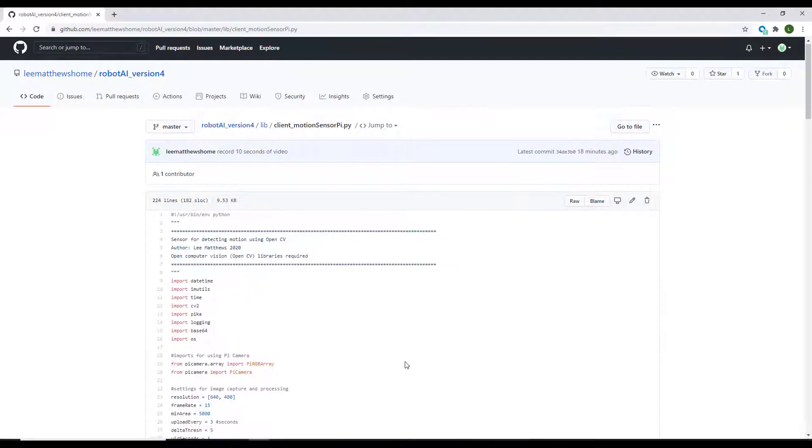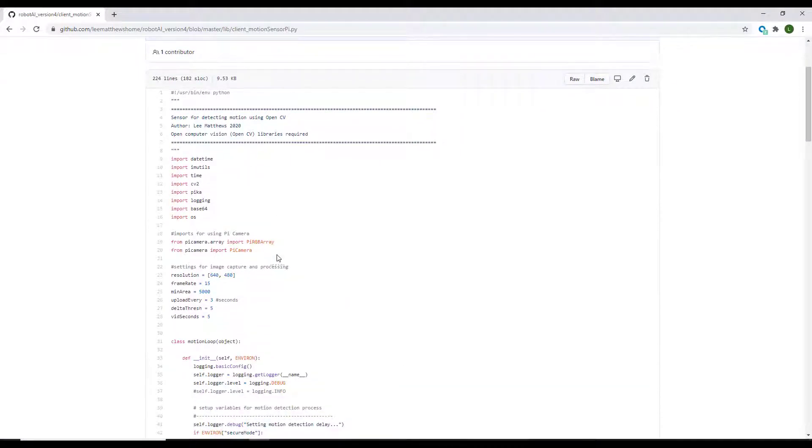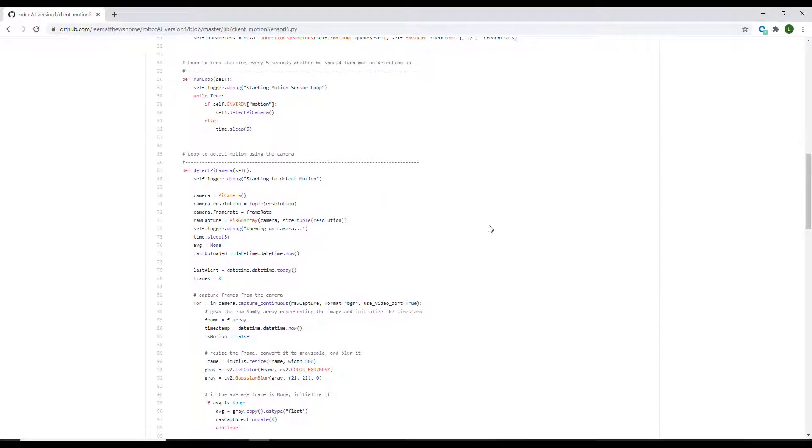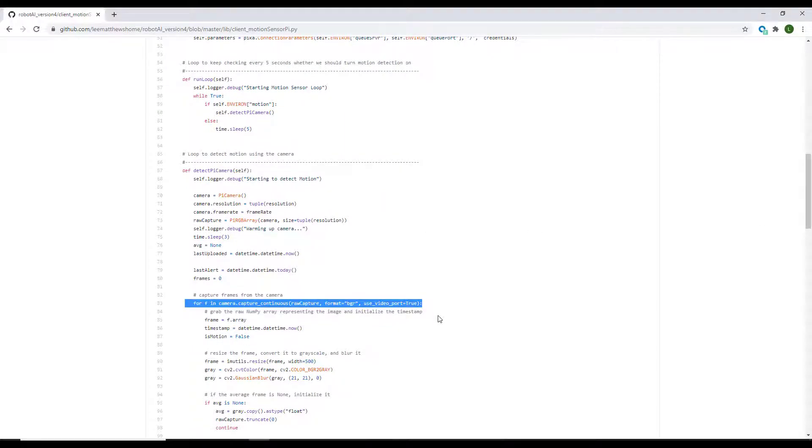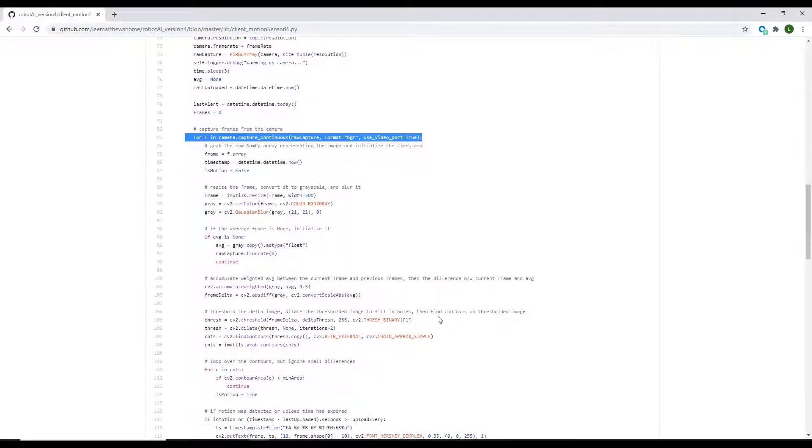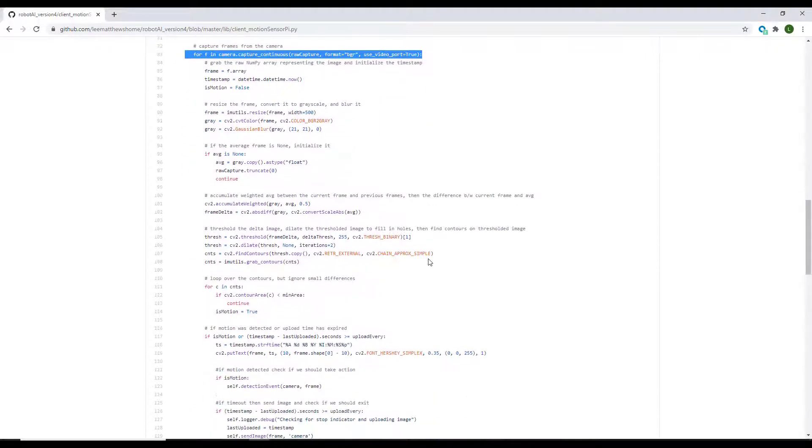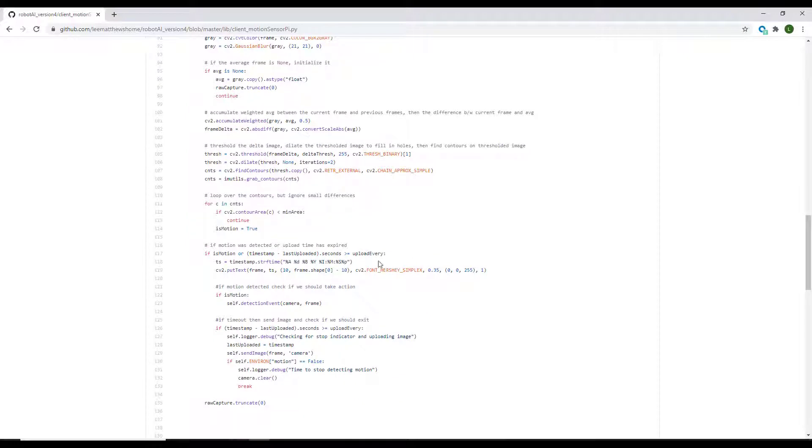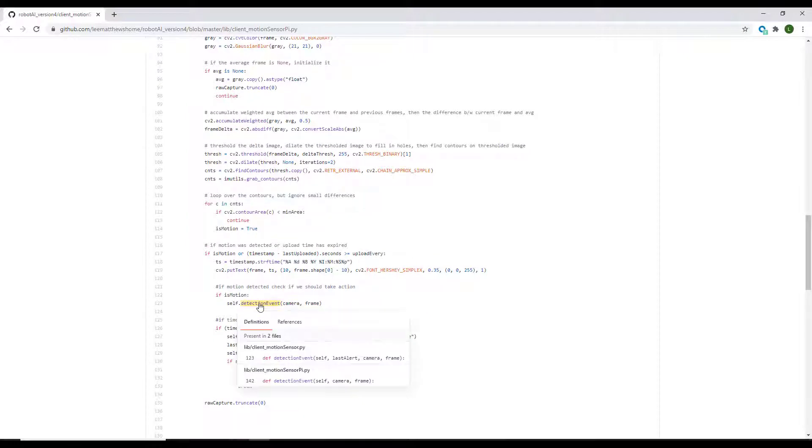You can see in this one we're loading up the Pi camera utilities. We then come down here and this is where we're doing detection. So we're looping through for every frame comparing each frame to the average of the frames to detect motion. When motion is detected, we then call a function called detection event.